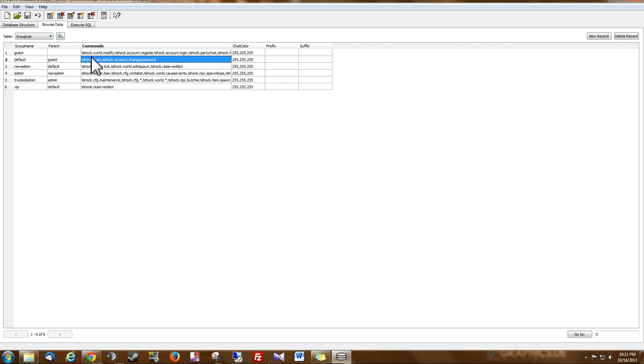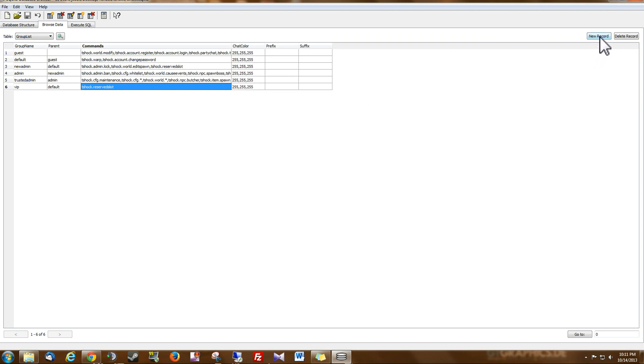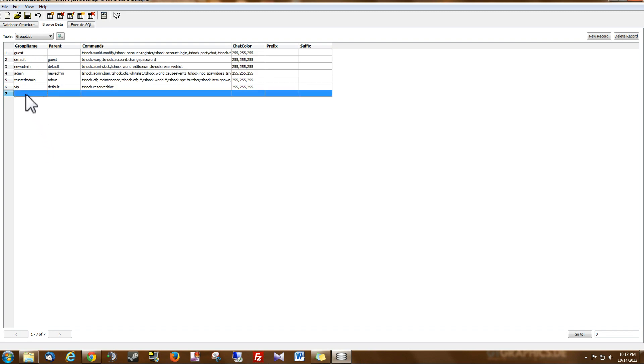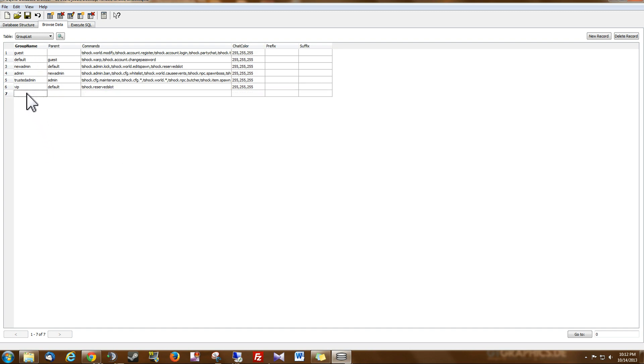So now I'm going to show you how to create a new group. So if you click new record up in the corner, you see this new line appears. So for the group name, we're going to double click it. And this is going to be the name of the new group. I'm going to name this group Citizen. Hit apply changes.